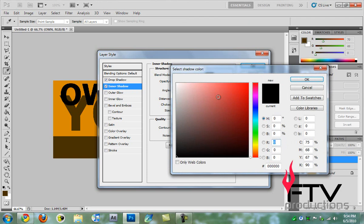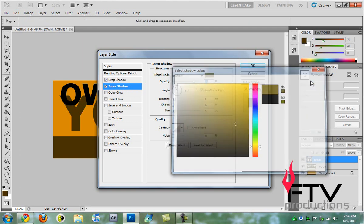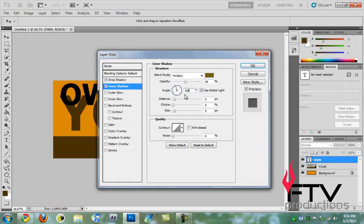For the color we're going to pick 726415 and click okay. For the opacity we're going to lower it down to 45. For the angle we're going to take 108 degrees, and this is going to be 5, 0, 5 and the noise to 0. That's that for the inner shadow.